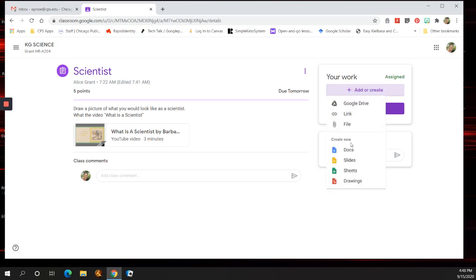When you are submitting a picture, if you have it on your computer or your phone, you can attach it as a file. But it has to be on your computer device, or it has to be on your phone, and you have to have the Google Classroom app.